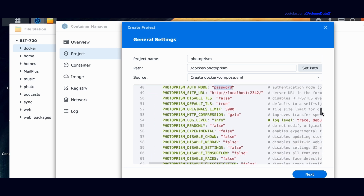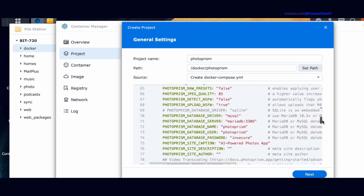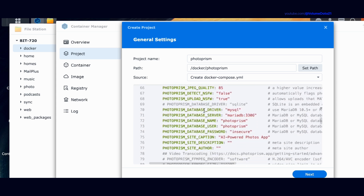Scroll down to the bottom of the environment section. There are database environment variables, and there's one for the database password: PhotoPrism database password. It says insecure — typically that means you should change it to a different password.